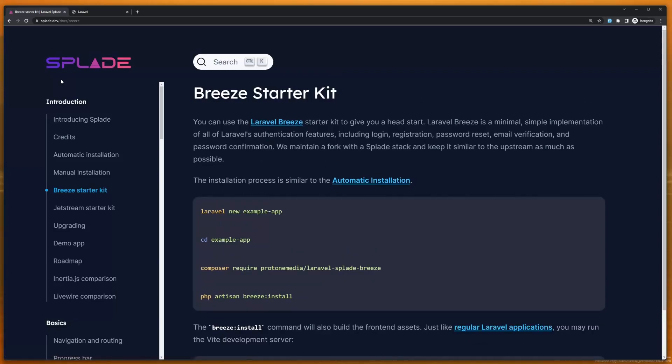Hello friends, Tony here. I want to create one more video about Laravel's Plate right now, and in this video I want to show you how to create a dependent select with Laravel's Plate.